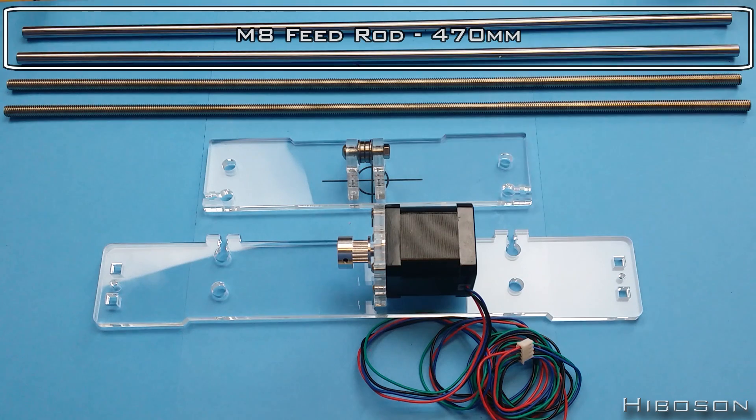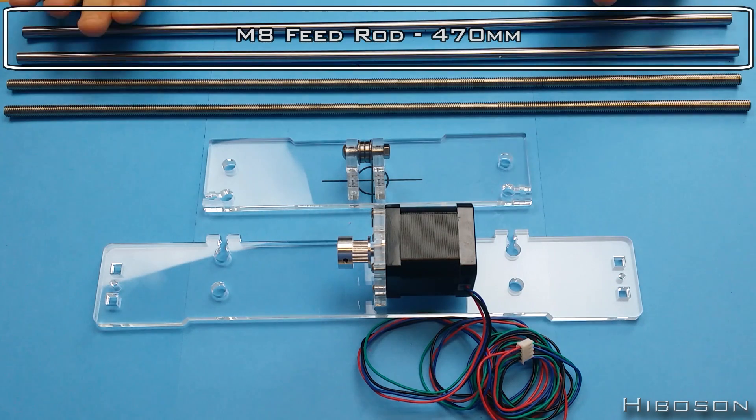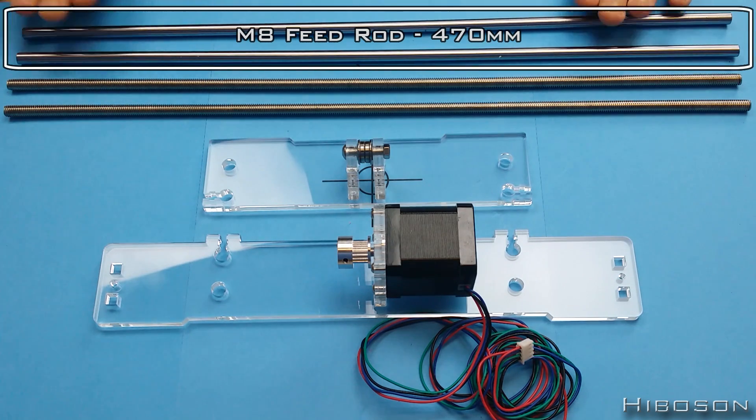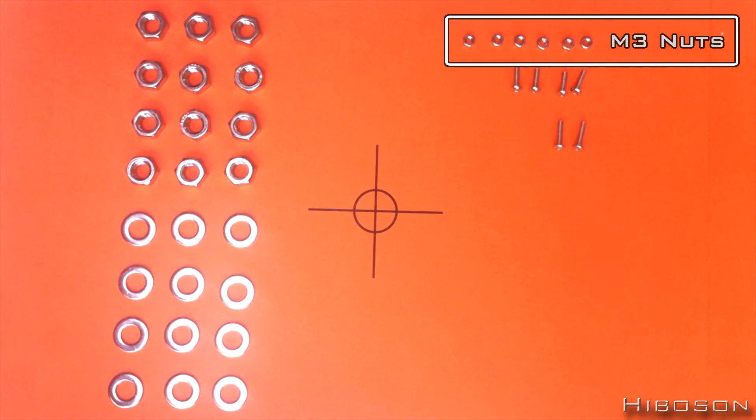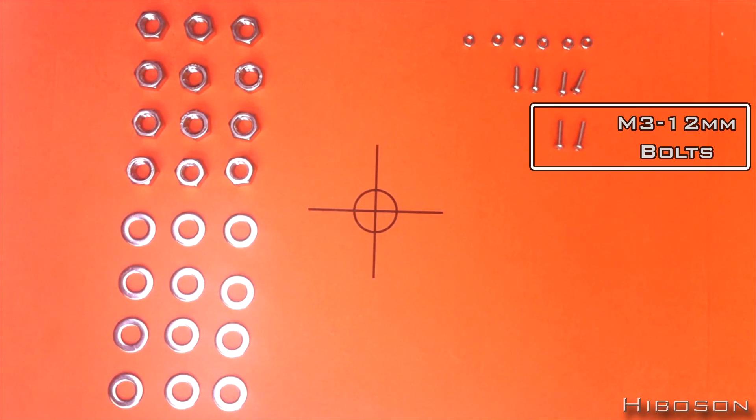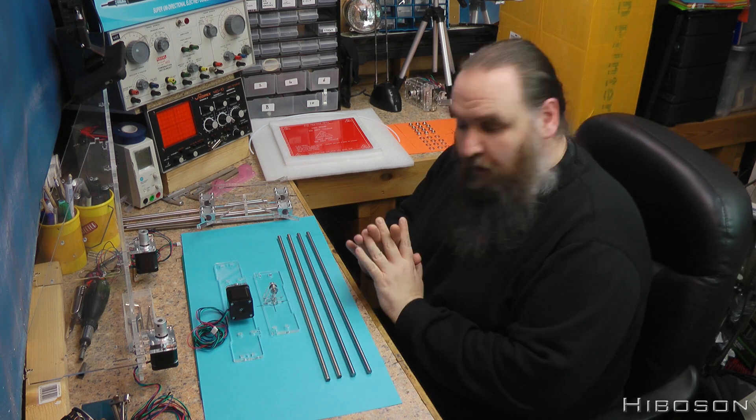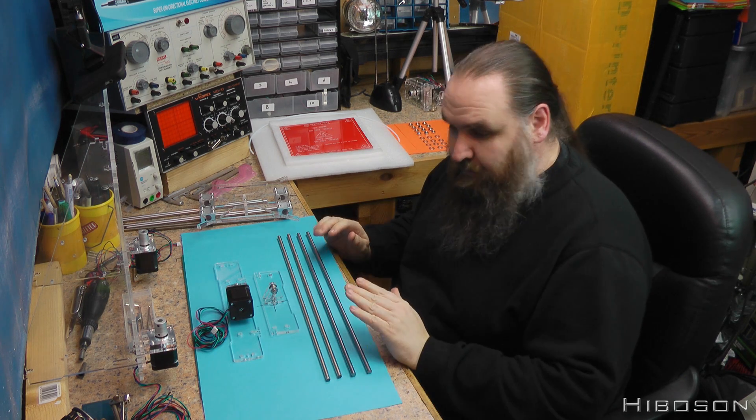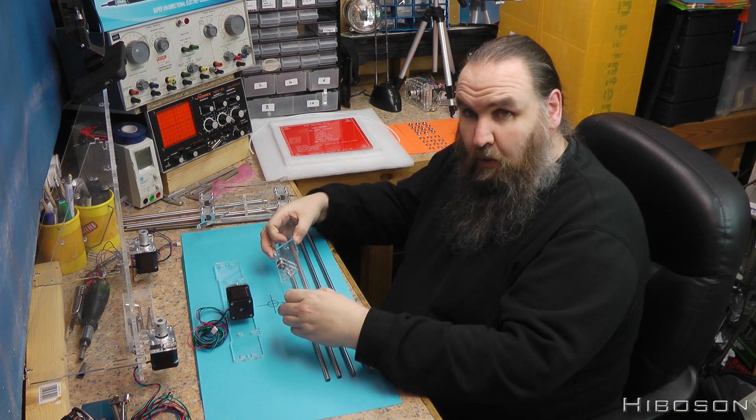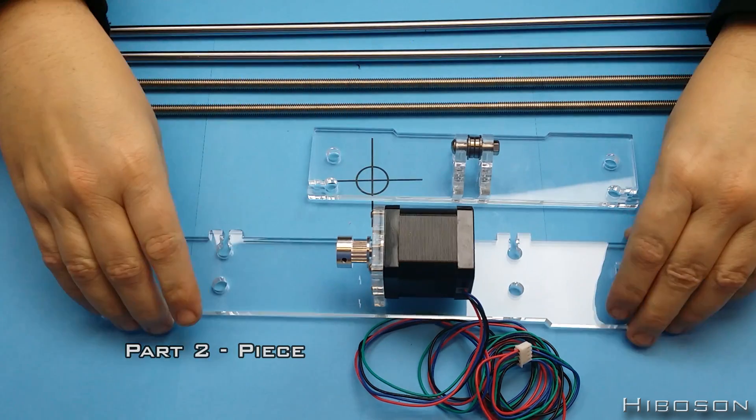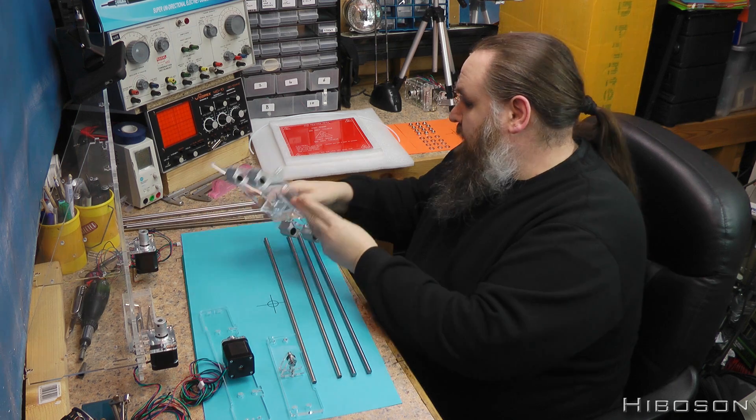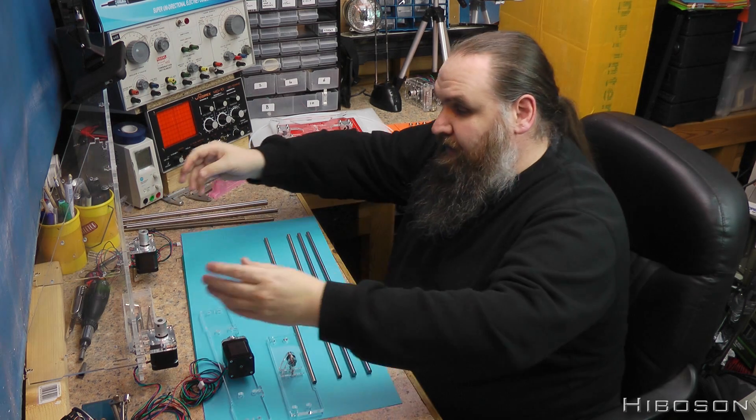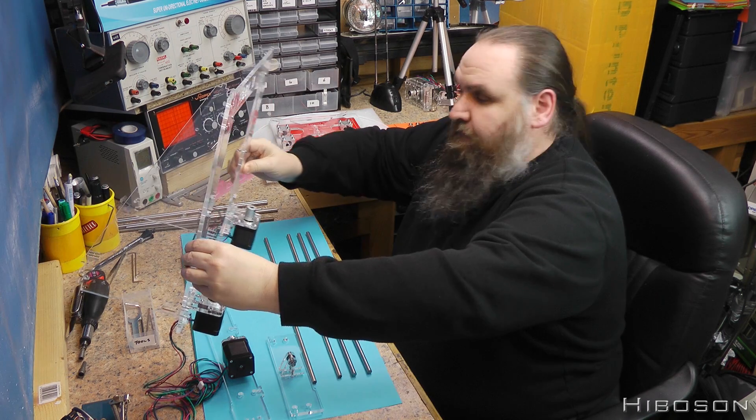Also two feed rods, six M3 nuts, four M3 by 10 millimeter bolts, and two M3 by 12 millimeter bolts. On top of those components, we'll be using the bits we made in parts one, two, five, and the main frame from parts seven and eight.